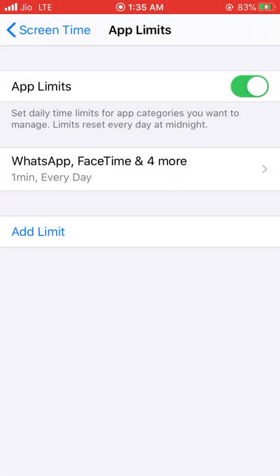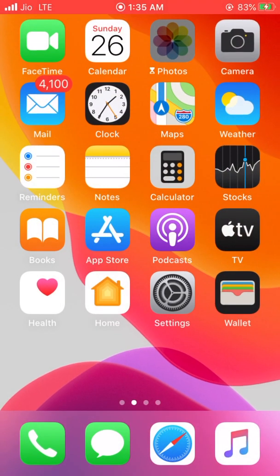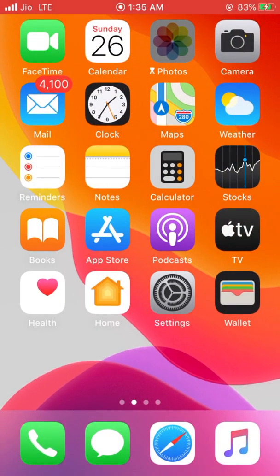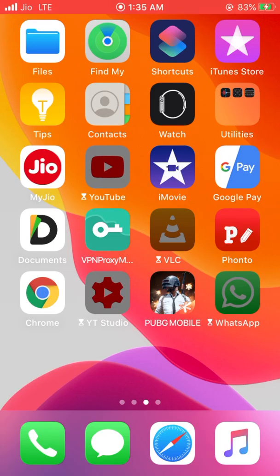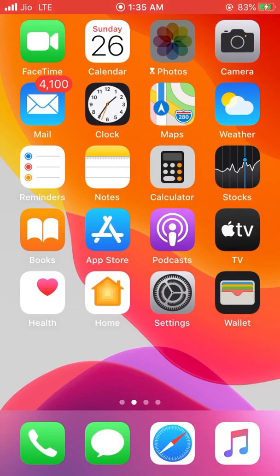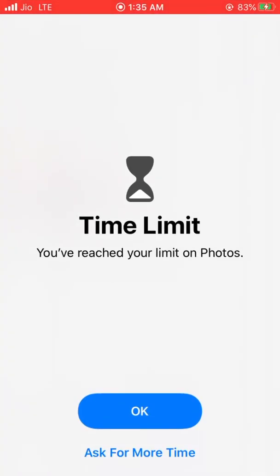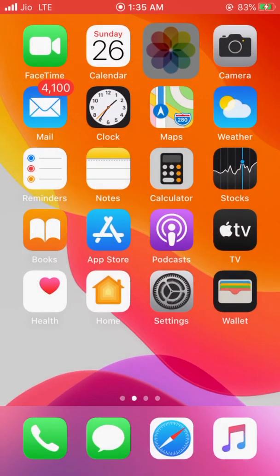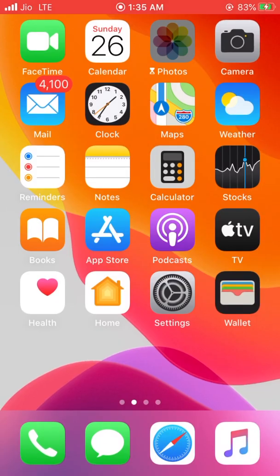Go back to Home Screen. Here you can see that all those apps are locked. Let's open Photos. I'm not able to access Photos in my iPhone. Here you will get two options. If you click on OK, you will go back to Home Screen.